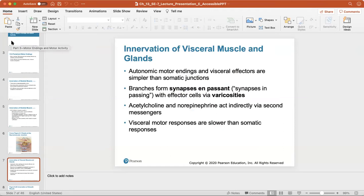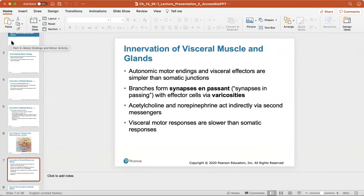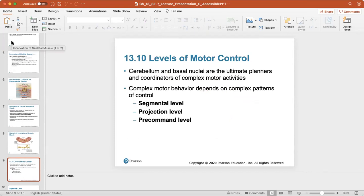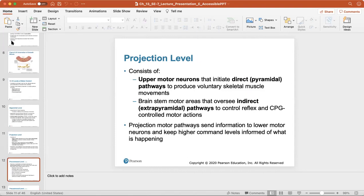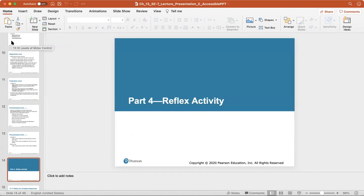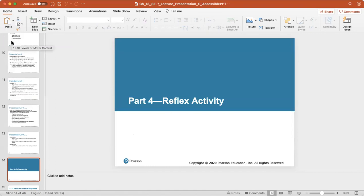Autonomic motor endings and visceral effectors are simpler than somatic skeletal junctions. Branches form synapses in passing with effector cells via varicosities. Acetylcholine and norepinephrine act indirectly via second messengers, and visceral motor responses are slower than somatic responses. The complex motor behavior depends on complex patterns of control at the segmental level, projection level, and pre-command level. What I want you to focus on is reflexes.